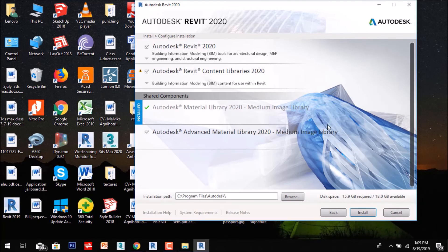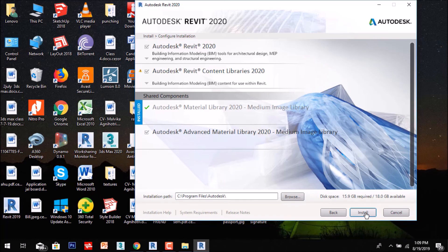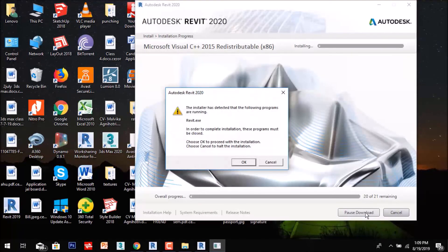After a few minutes, a new installation window will open. It shows 15.9 GB required and 18 GB available — space must be more than the required amount, available in your C drive. The installation path will be C:\Program Files\Autodesk and it will automatically save to your C drive. After that, click Install to start installing.